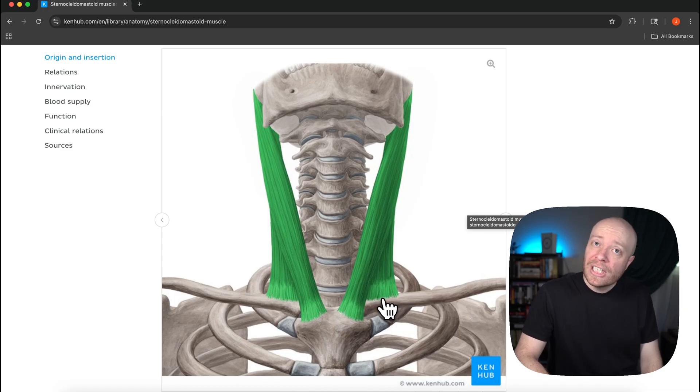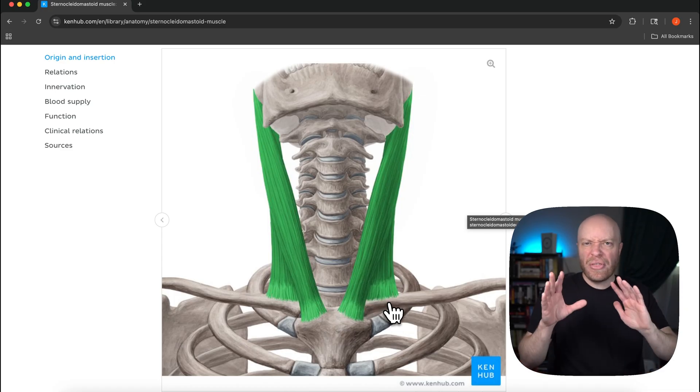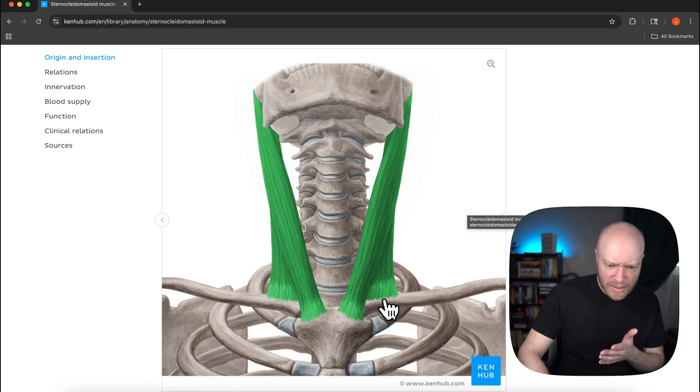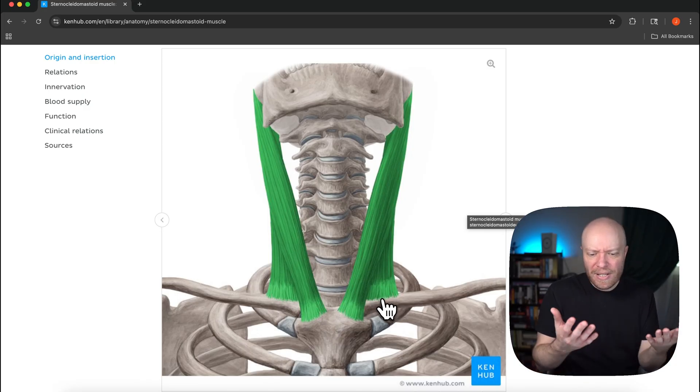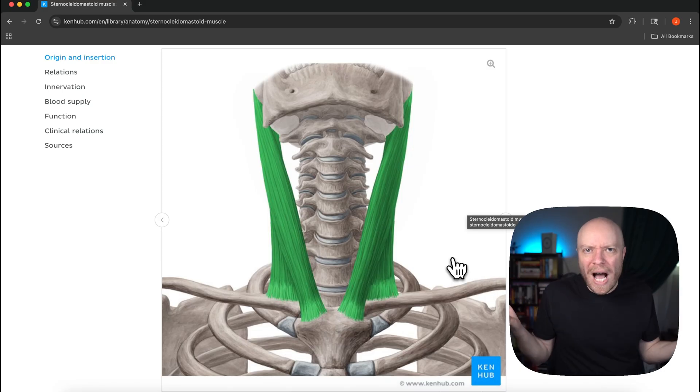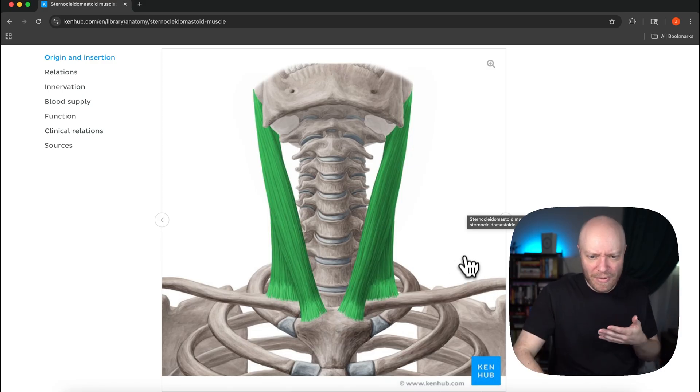The sternocleidomastoid is going to originate on the manubrium and then you can also see part of it is coming from the clavicle. This is more about like the medial third or so of the clavicle.